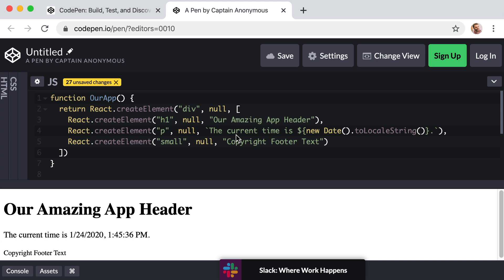So right now, follow along with me in the same code pen from our previous lesson. Or if you closed your window, you can always just use the finished product link from the previous lesson. Okay, but before we can use JSX, we need to change a setting in code pen.